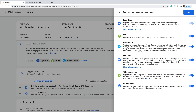First, we can see page views are automatically enabled. This means all of the pages people view on our website will be tracked into Google Analytics. This option can't be disabled. Next is scroll tracking — Enhanced Measurement will automatically track people who view at least 90% of a page. Next is outbound clicks: clicks to external domains will automatically be tracked as outbound clicks.